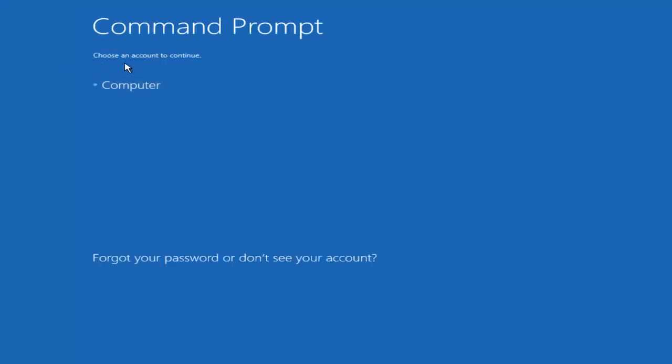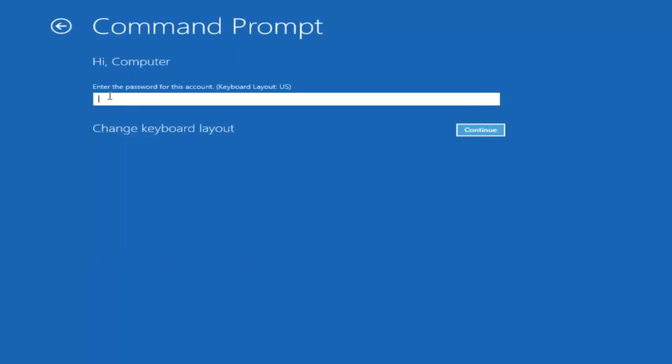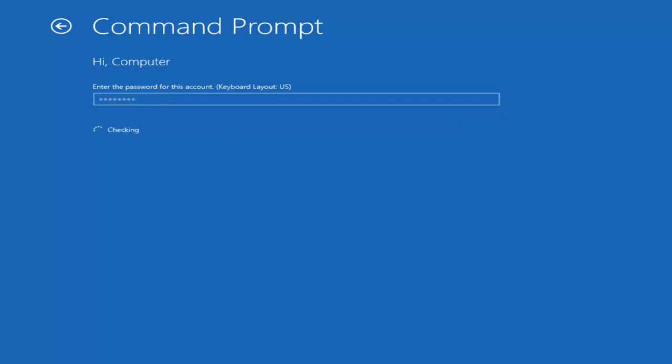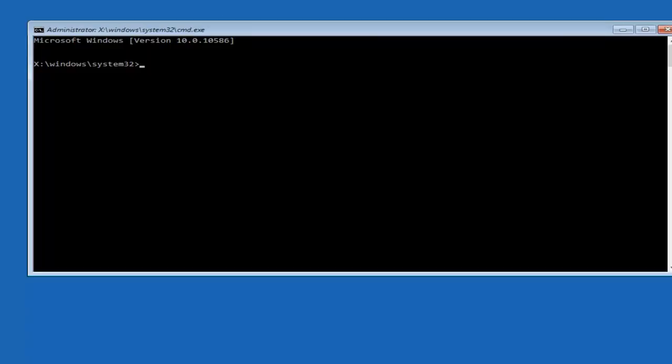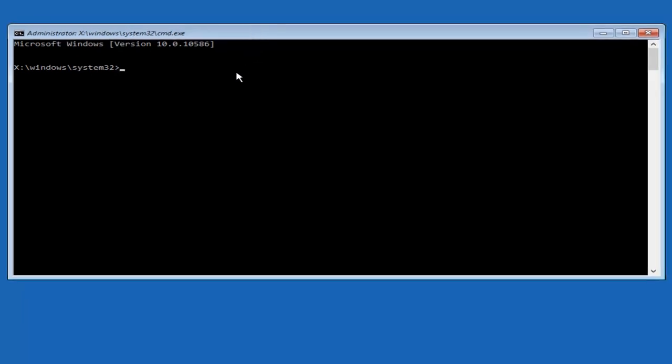Okay, so we're just going to take a moment to load here. So just be patient. Really shouldn't be a big rush to get this done. Okay, so we can choose an account to continue with. I'm going to select my main computer user account, which is named computer. If you guys were curious, yours is probably not going to say computer. It will say whatever your name is or whatever you named your username. So I'm going to enter password here.